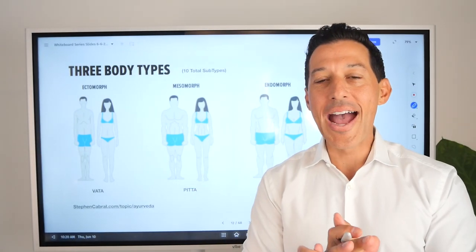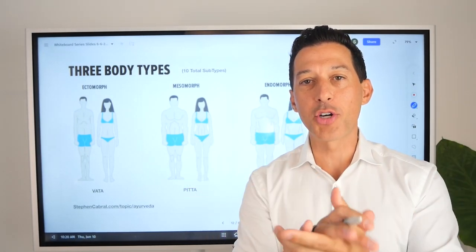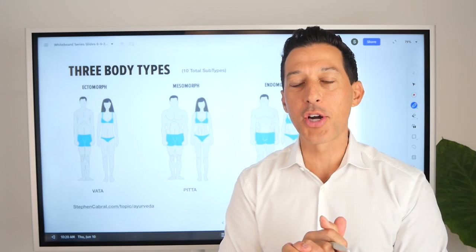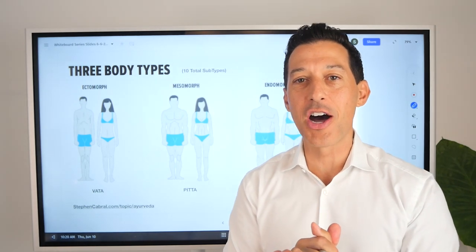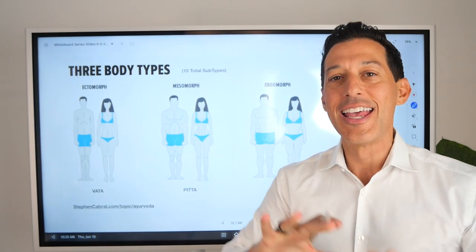Hi, everyone. Welcome back. It's great to be here with you. I'm Dr. Steven Cabral, board certified doctor of naturopathy, author of The Rain Barrel Effect.